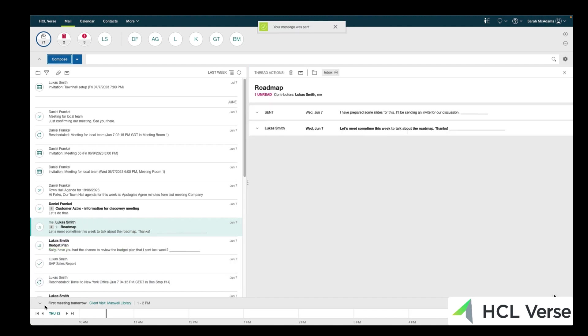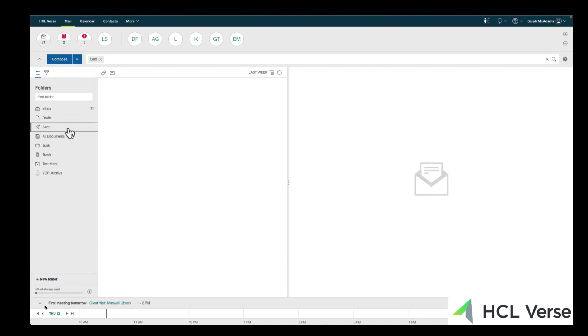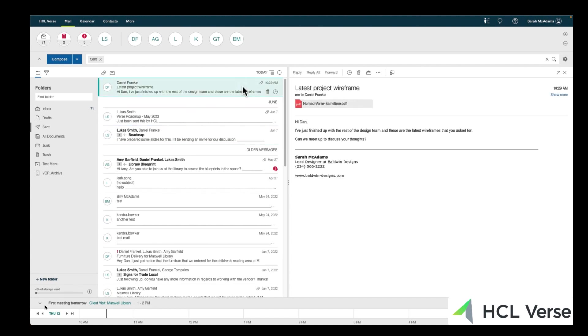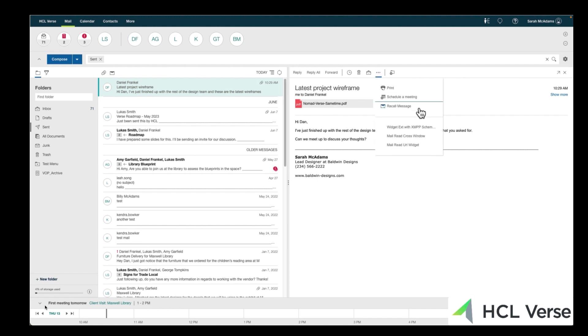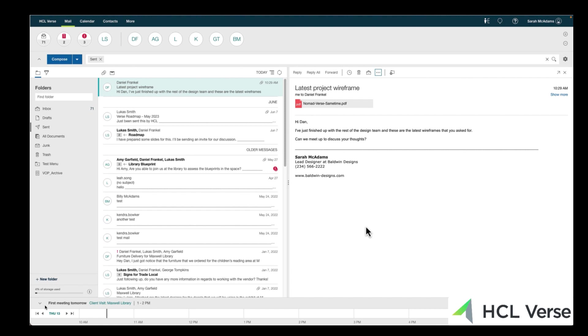Oh man, I've sent him the wrong thing. Okay, so I can see it in my sent mail. Well done, Sarah, you realize you've sent the wrong thing. So let's go and recall that message. You get to choose who you recall it from, and if you want a status report, and you can recall it even if they've already read it. So that message has now been recalled.